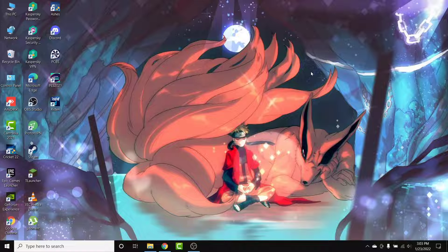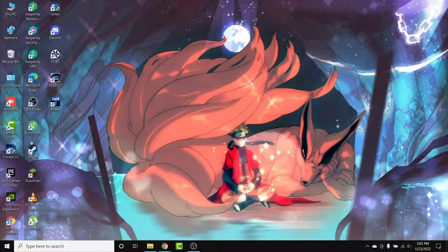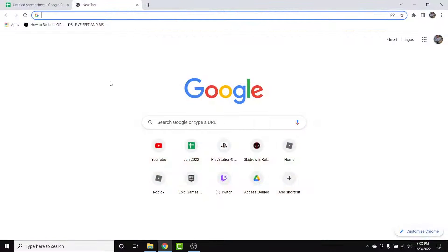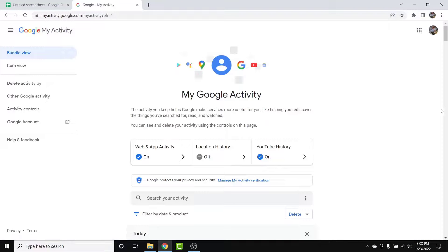I'll show you some simple steps to password protect your Google and YouTube search history in a very easy way. It's a very simple process — just follow along and we'll do it in no time. The first thing you want to do is open the browser and go to myactivity.google.com. Once you're there, log into the account you want to set up password protection for.